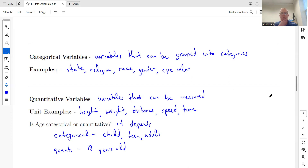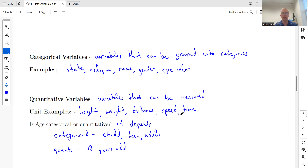If you have a problem where age is one of the variables and it asks what type of variable age is, the answer is not both — it's one or the other. The rule of thumb is: if you are given categories, then it's categorical. If the values are obviously measured, then it's quantitative. If it could go either way, go with categorical if categories are listed; otherwise quantitative.